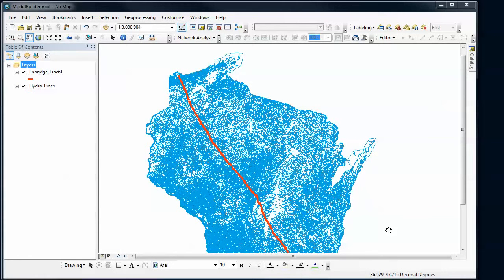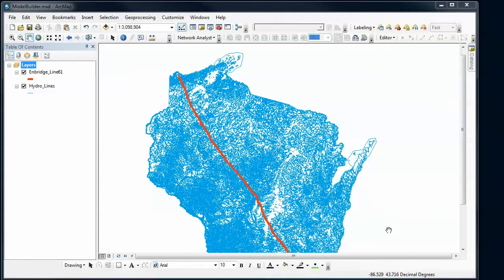Let's learn how to use the model builder in ArcGIS. The model builder is a way for us to automate processes, so if we've got some analysis that we want to repeat a whole bunch of times or some analysis that's really complicated and you're going to lose track of what you've done if you don't have some way to record your steps.